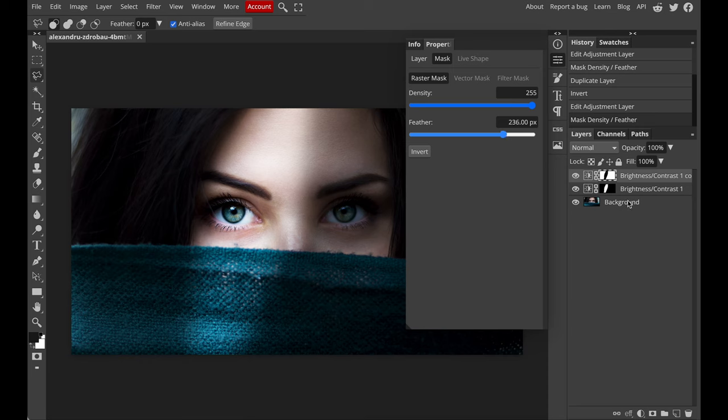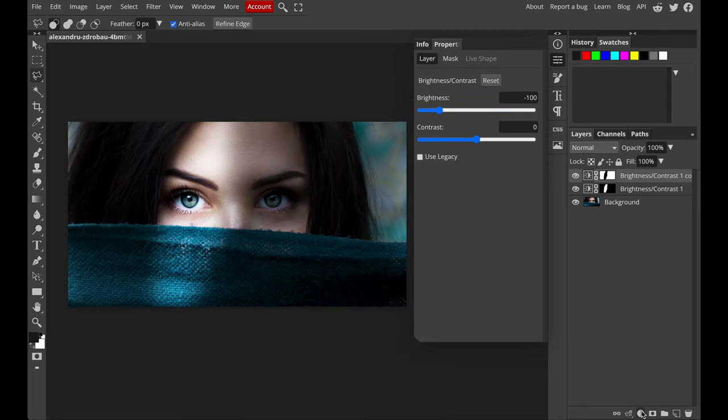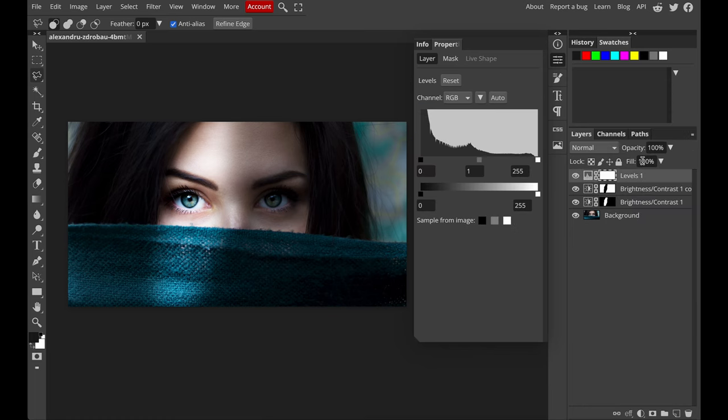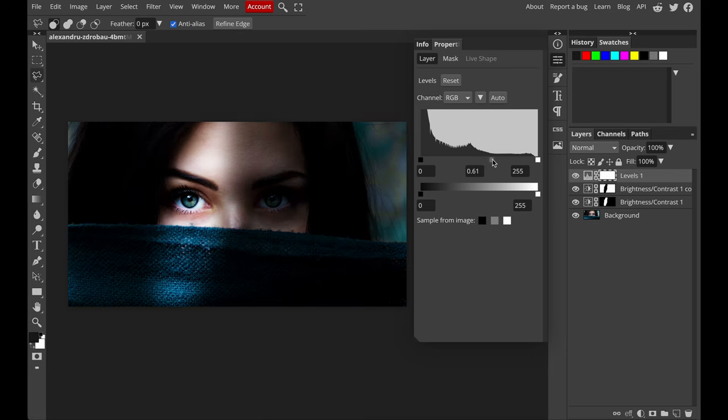So the third step is to add a level adjustment layer. Drag the point around to see which is the brightness you want.